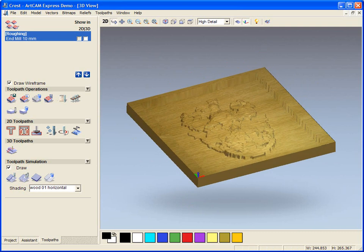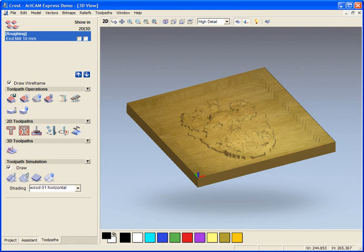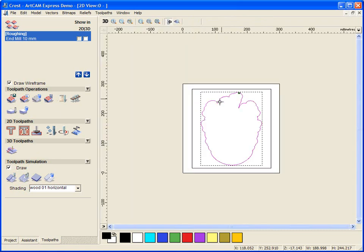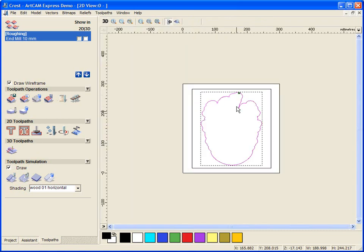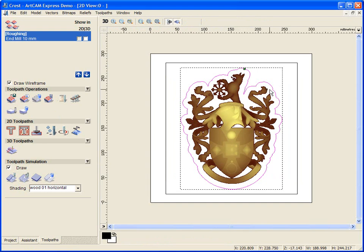Now we're going to move on and do the finishing toolpath. To do the finishing toolpath, we're going to come back to the 2D view and select this vector here. If we just turn on the preview relief layer, we can see the 3D model lies within this vector that we've created.